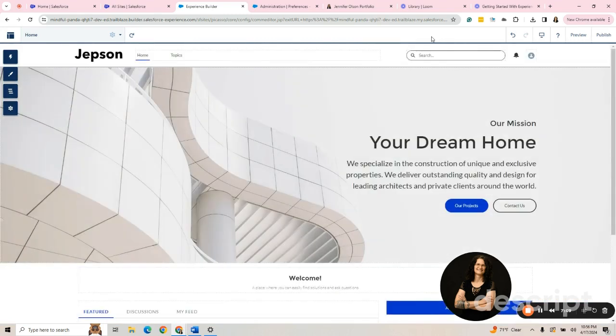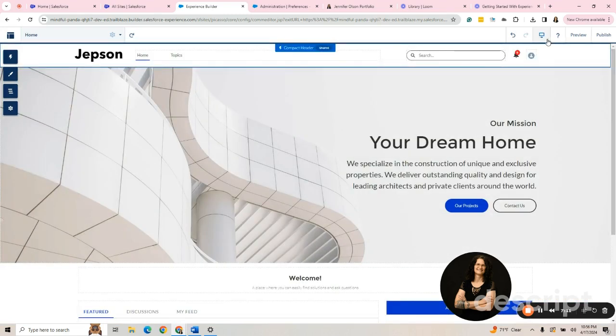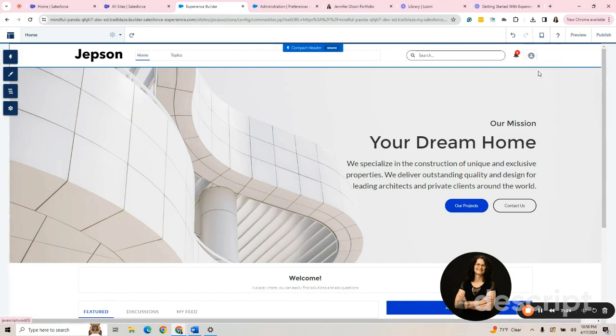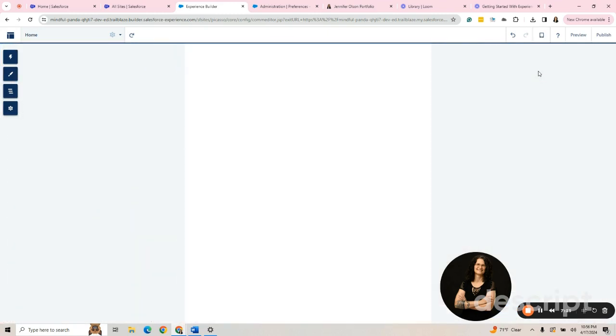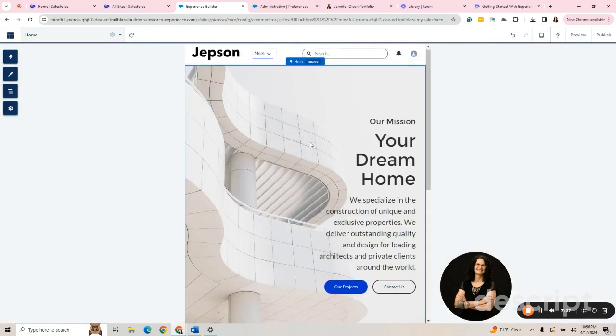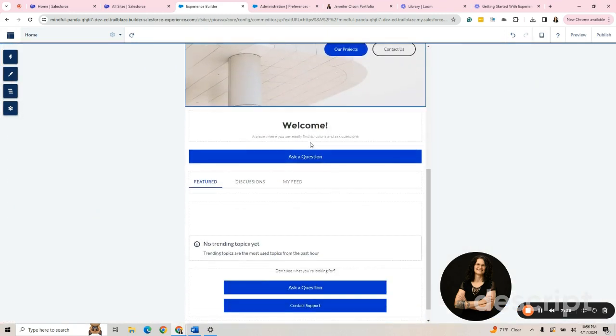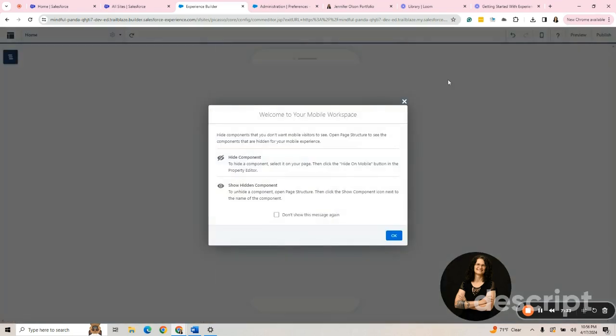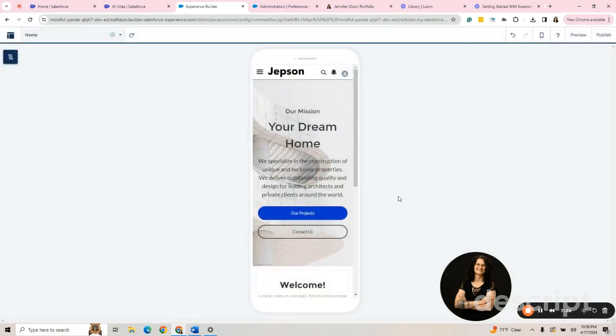A couple other things I want to show you is this button right here. This is the view that somebody is going to view it in right now. It's in desktop. You always want to see what it looks like in mobile because 90% of people are in mobile, but you can also view it in tablet. Although tablet for me never really looks that different. It's just a smaller version. But if I were to change this and go to mobile view, and then I'm just going to say okay on this, I can see how it looks on mobile.